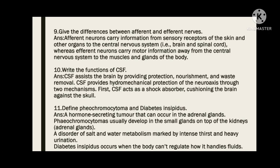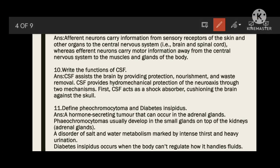Write the function of CSF. CSF assists the brain by providing protection, nourishment, and waste removal. Cerebrospinal fluid provides hydromechanical protection of the neuro-axis through two mechanisms: first, CSF acts as a shock absorber, cushioning the brain against the skull.